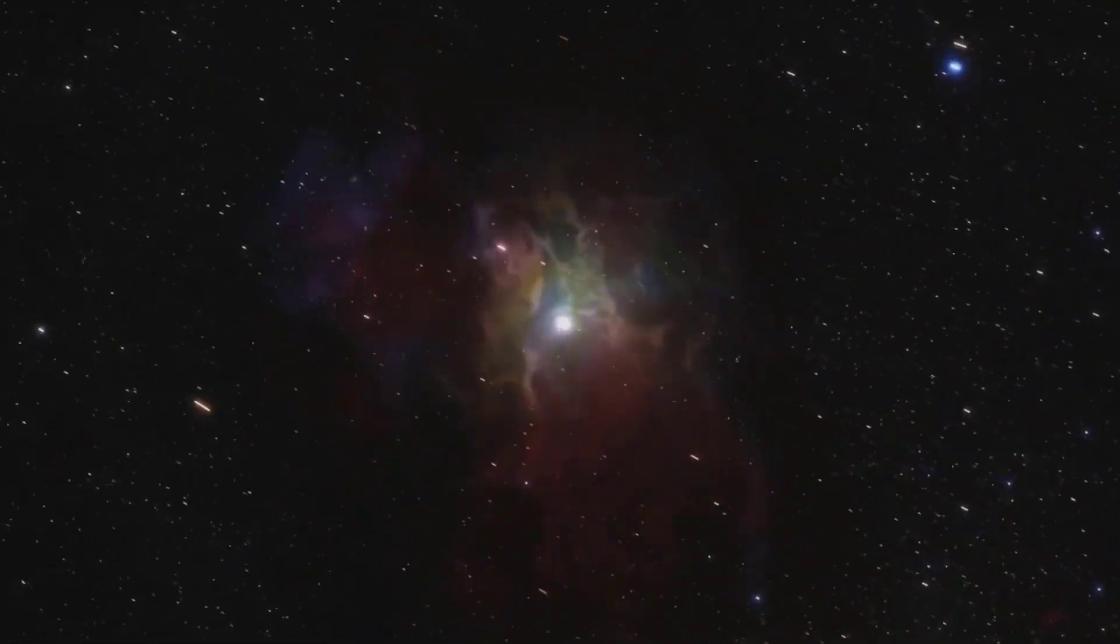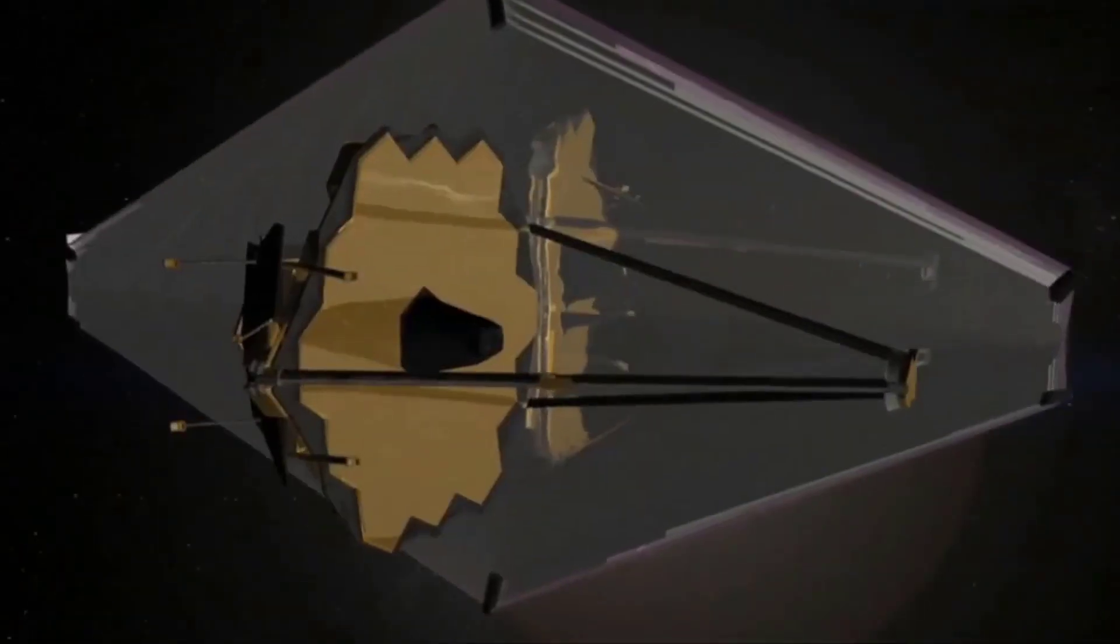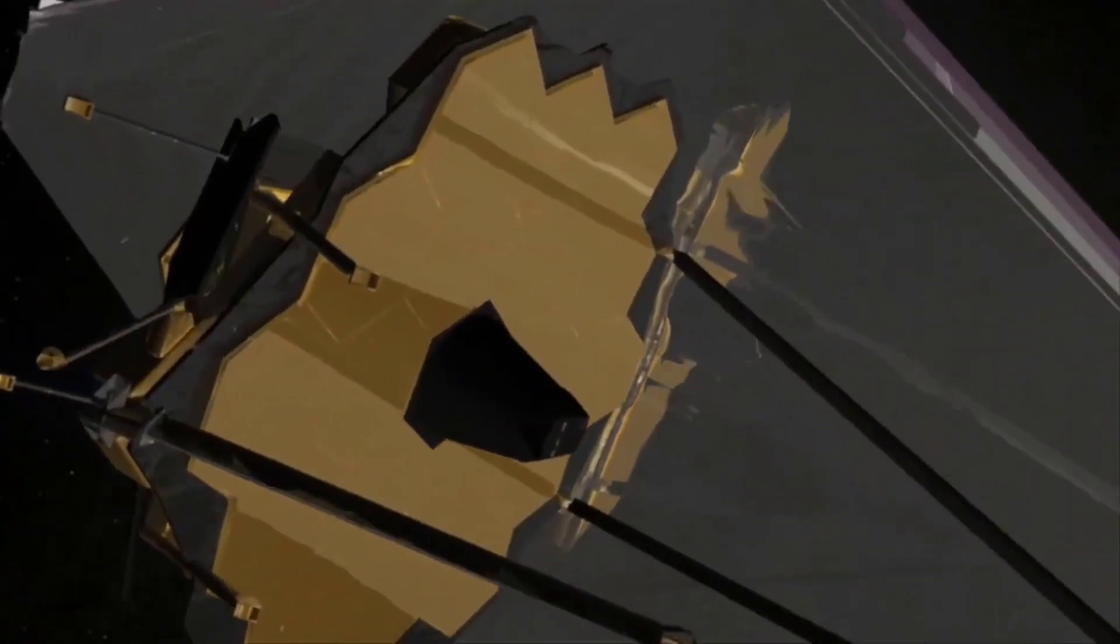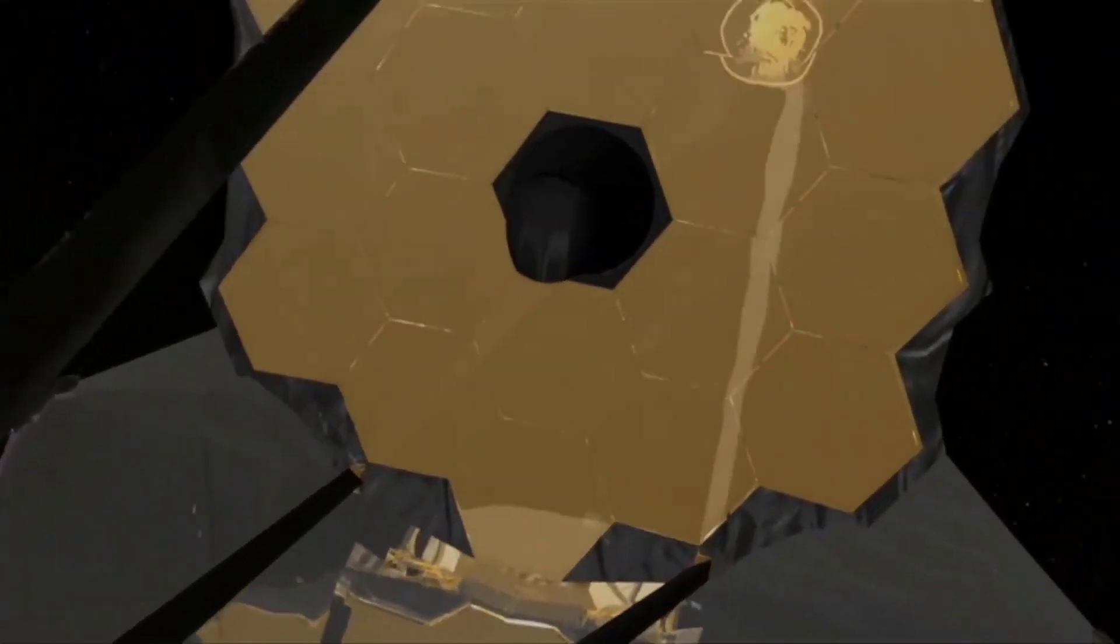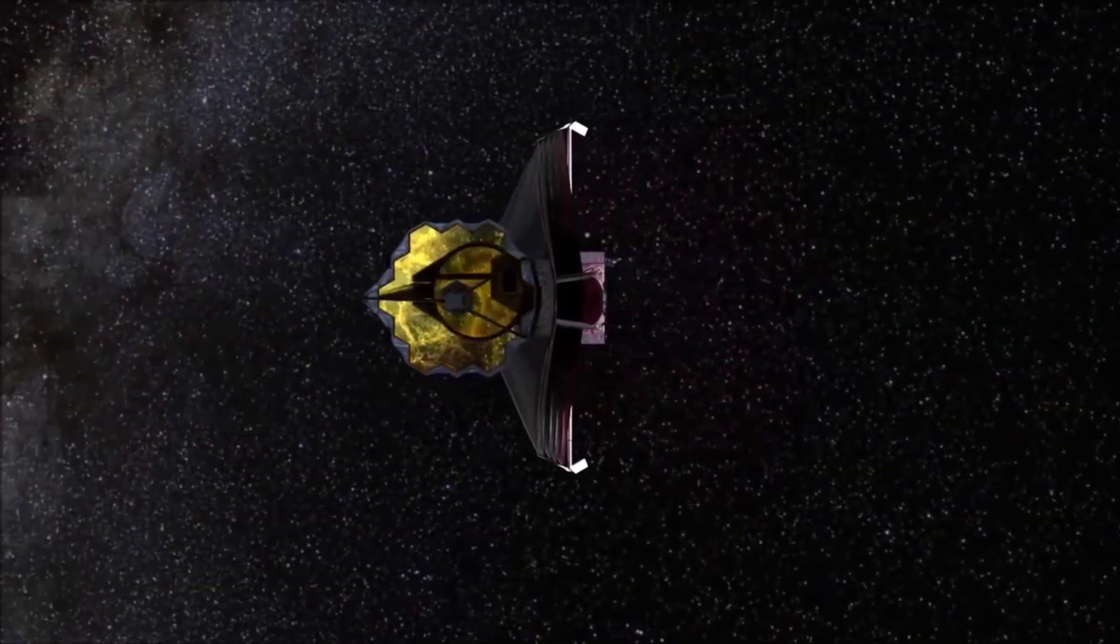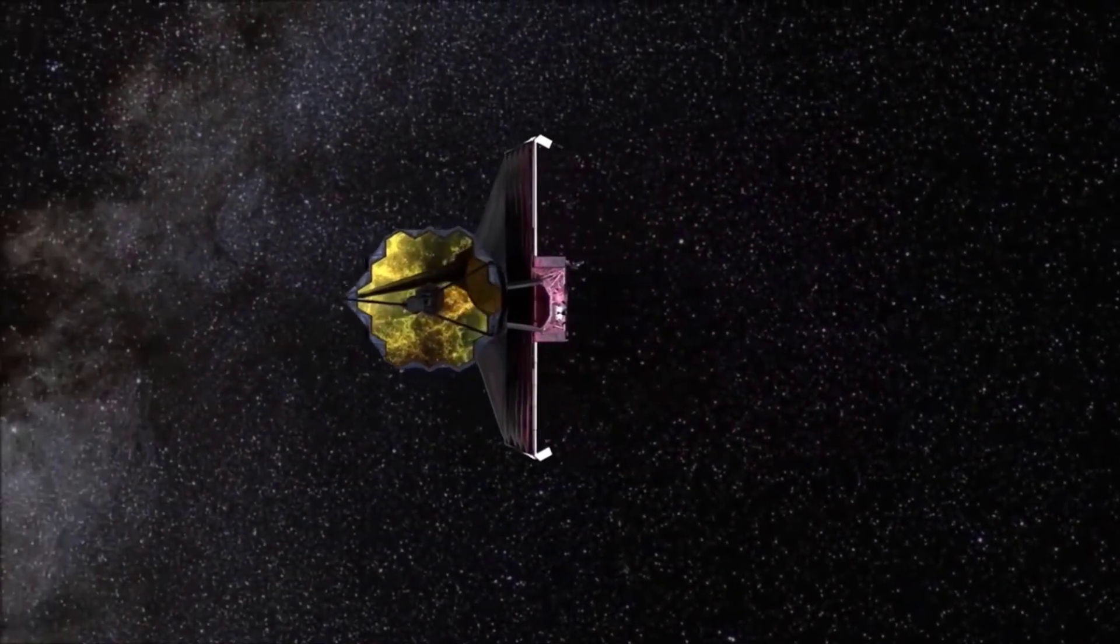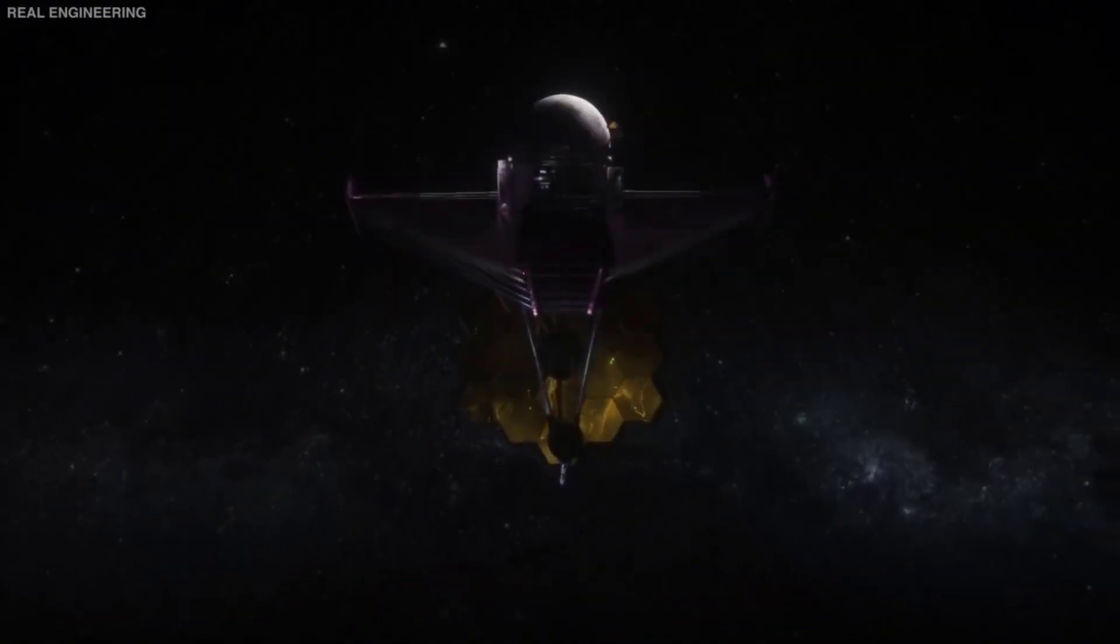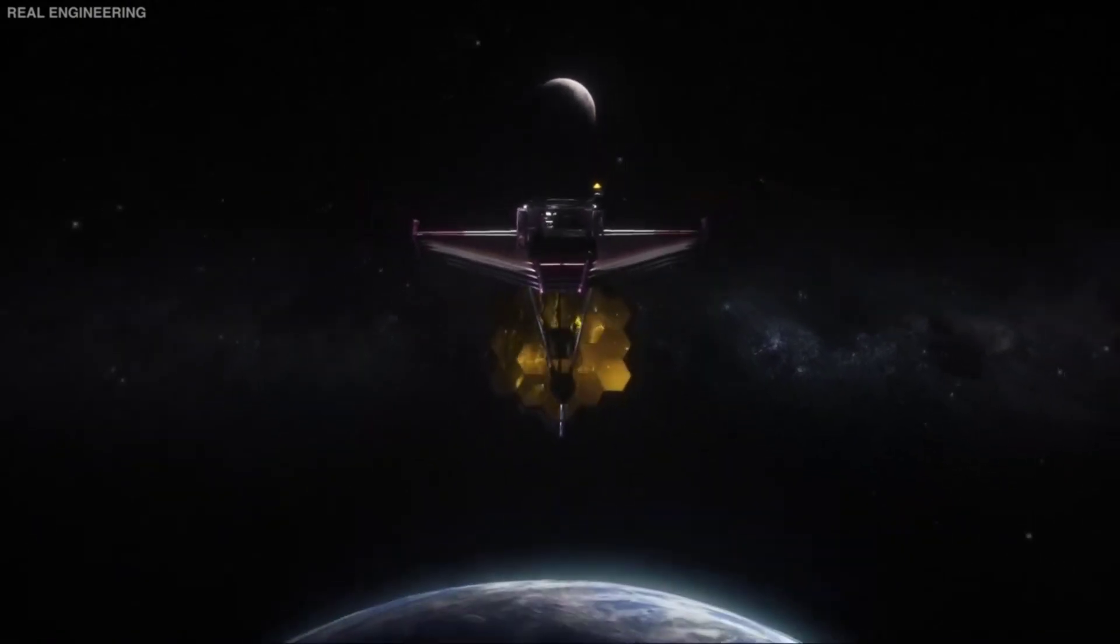JWST will collaborate with other space-based instruments like Chandra, as well as telescopes on Earth, during its working lifespan, which is expected to be five years but might be more like 20. The new photographs demonstrate how important these collaborations will be to astronomy in the coming years.